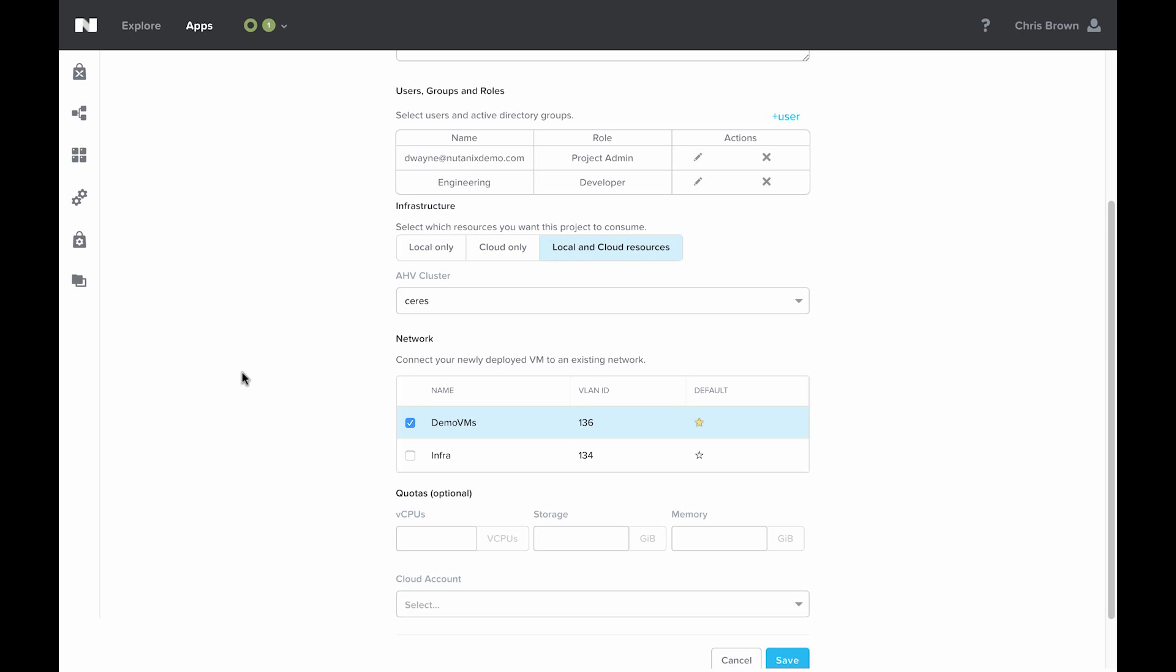You can then take that blueprint once they're done and publish it to production environment where only a few people have access to, or more people have read-only access to, so that you can control what's happening in production without hamstringing people.